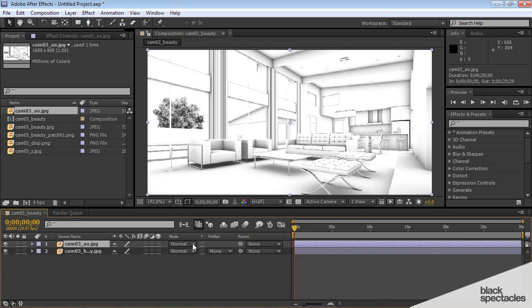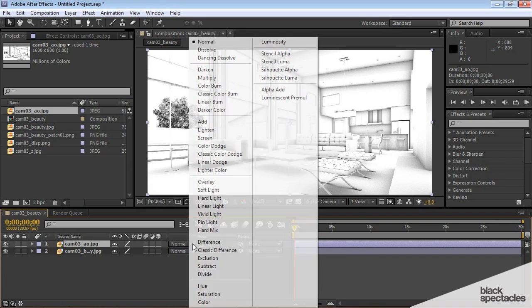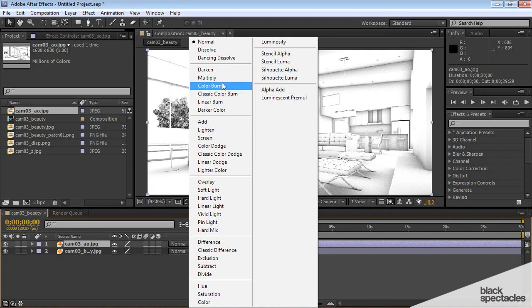Much like Photoshop, you can change the blend mode. So to change the blend mode the way we want it, we want to change it to multiply.